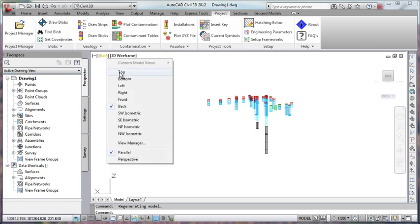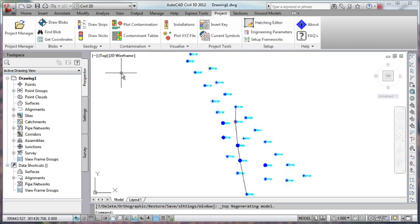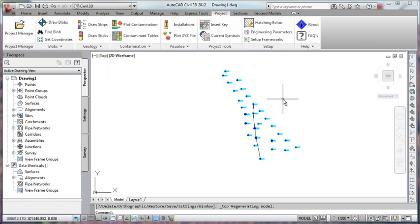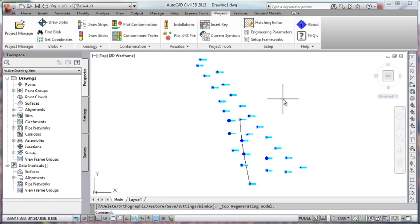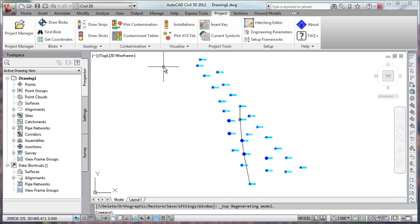Let's just go back to our top view again. Okay, that's good but I actually want to see the strata in there as well but I want the strata shown in Civil 3D. I want to use Civil 3D surfaces. How would we go about doing that?